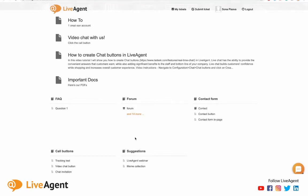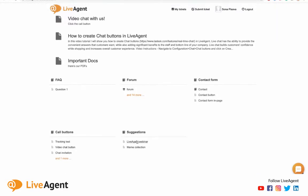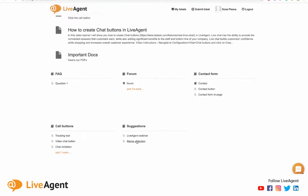So why do we recommend that every business has a customer portal? Well, the first reason is that it's a great self-service option for both your agents and your customers. Let me explain.